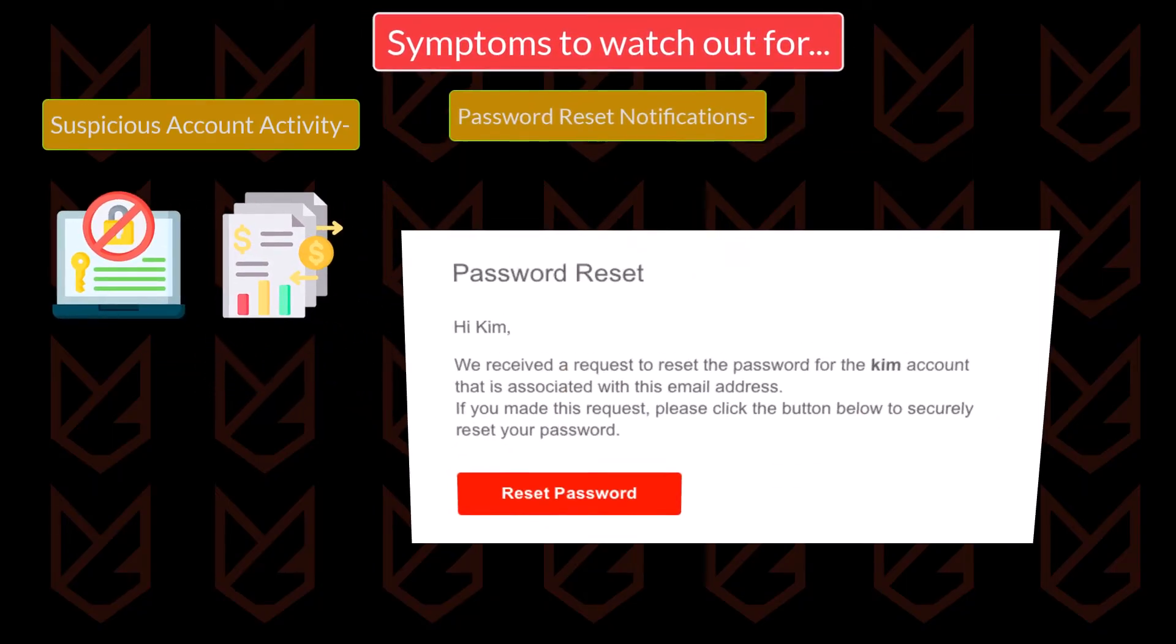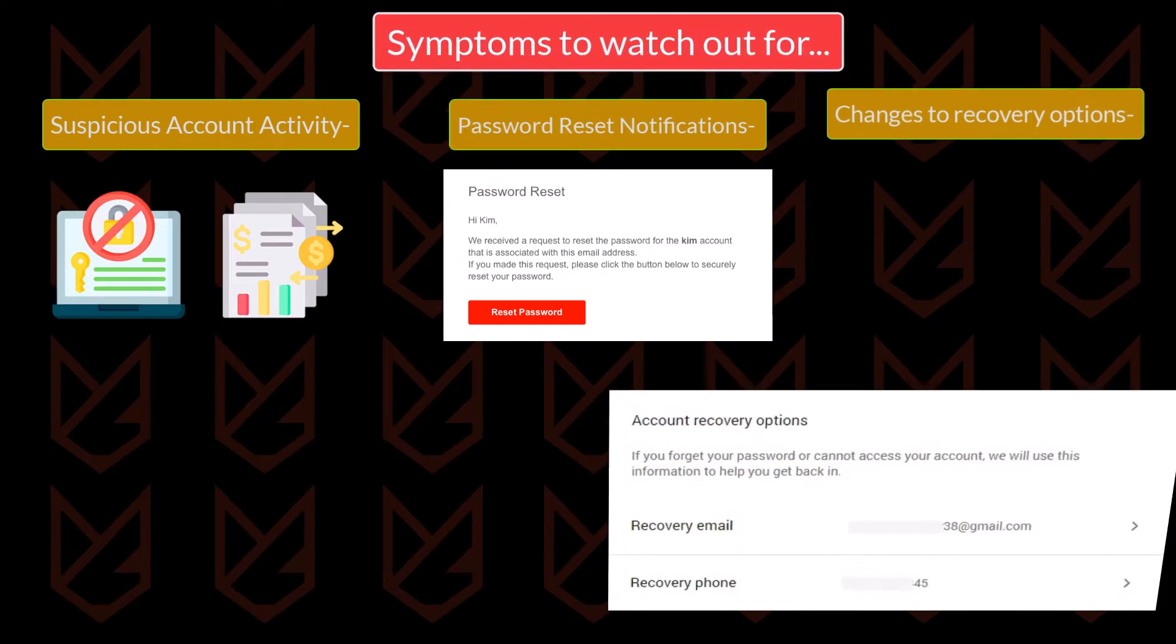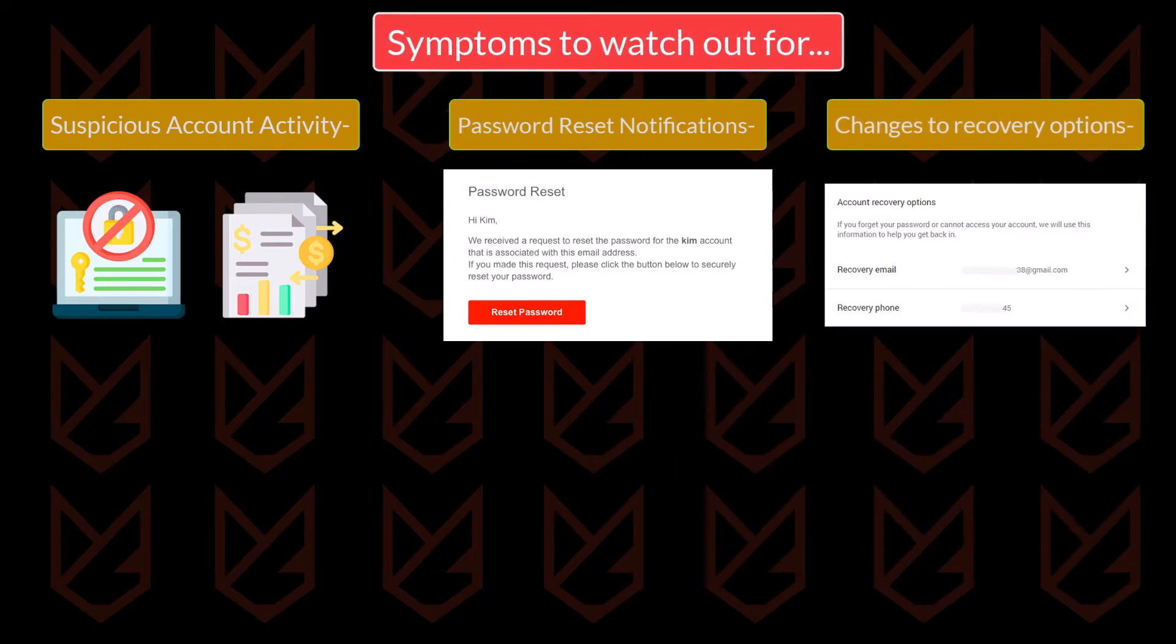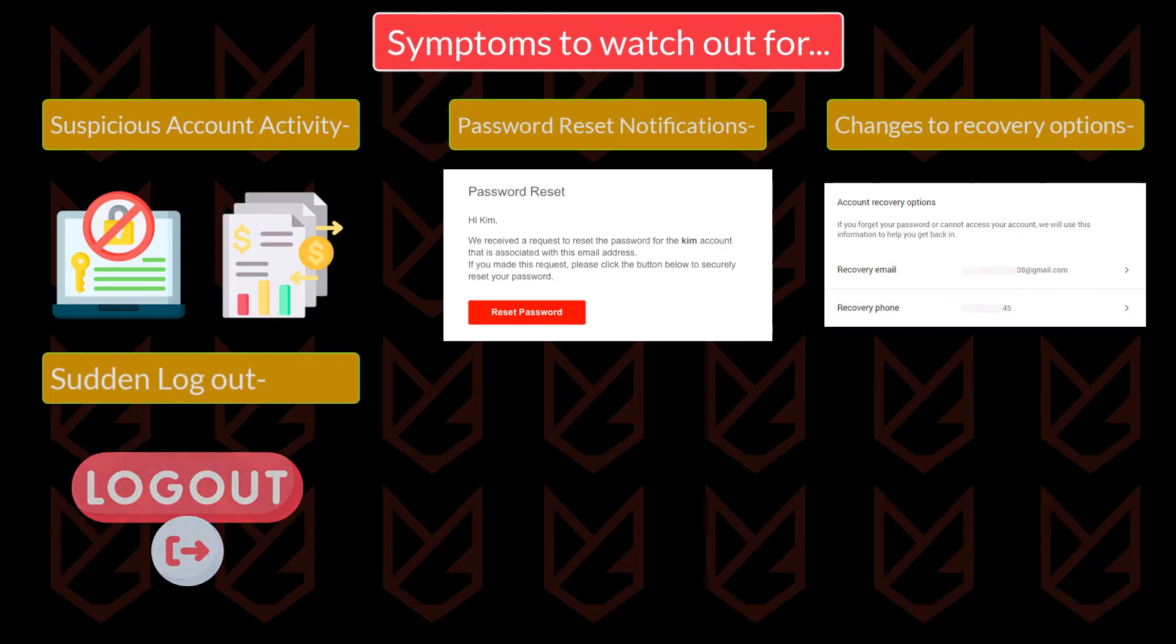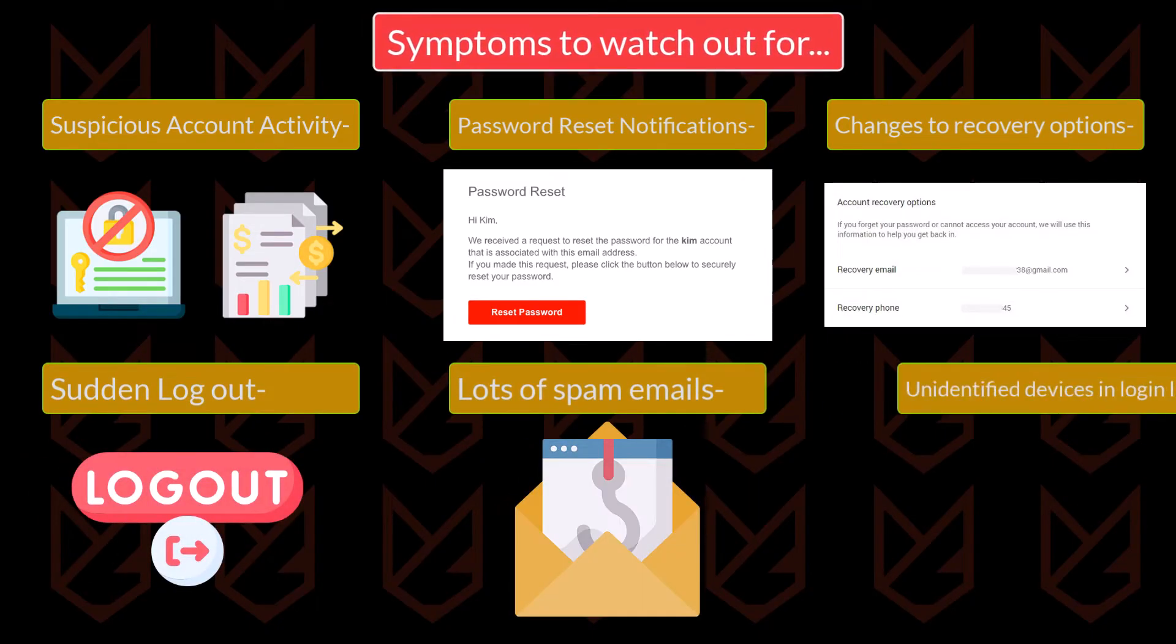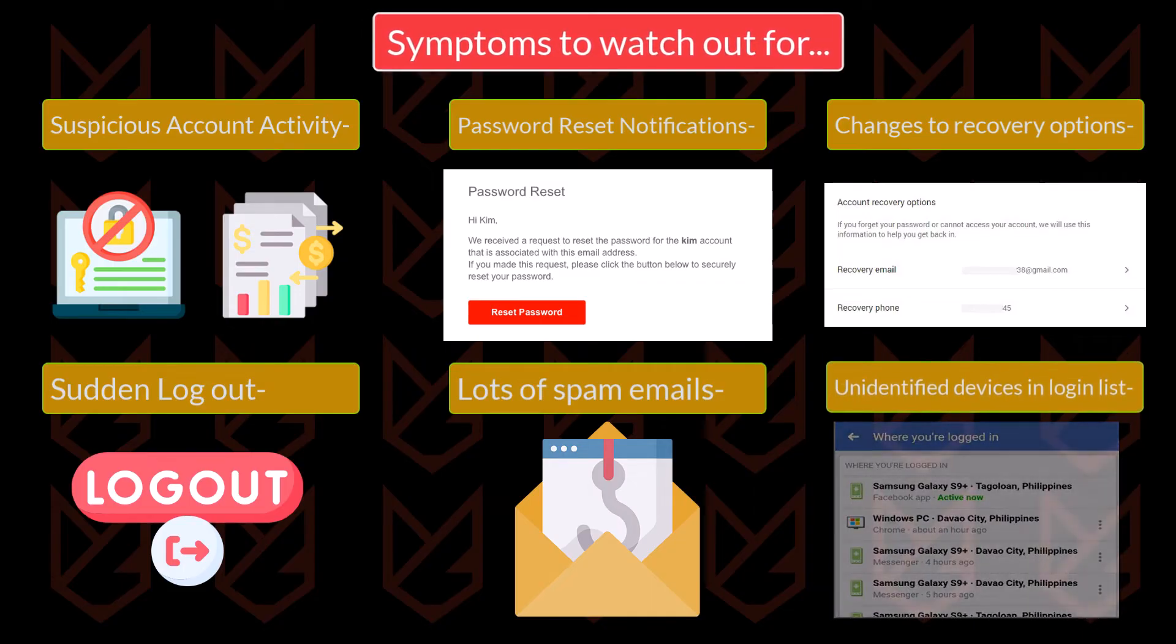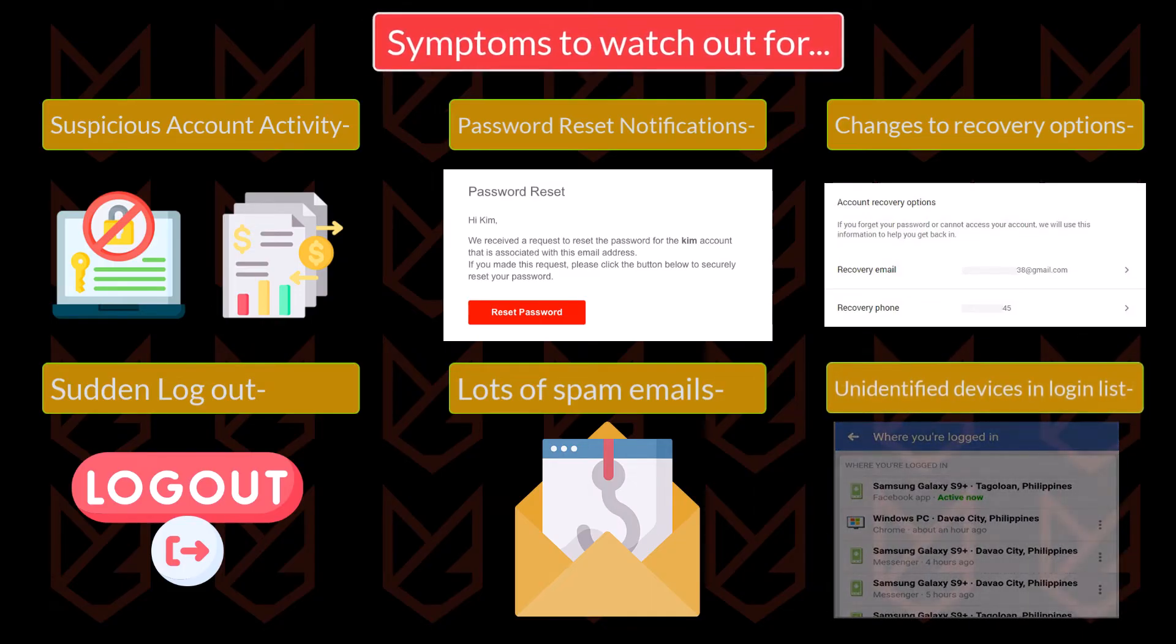Repeated password reset notification. Changes to your account recovery like recovery email, phone number, or credential. Sudden log out of your account. Lots of spam or phishing emails and messages. Unidentified devices in your login list. If you notice these signs, you need to protect your device.